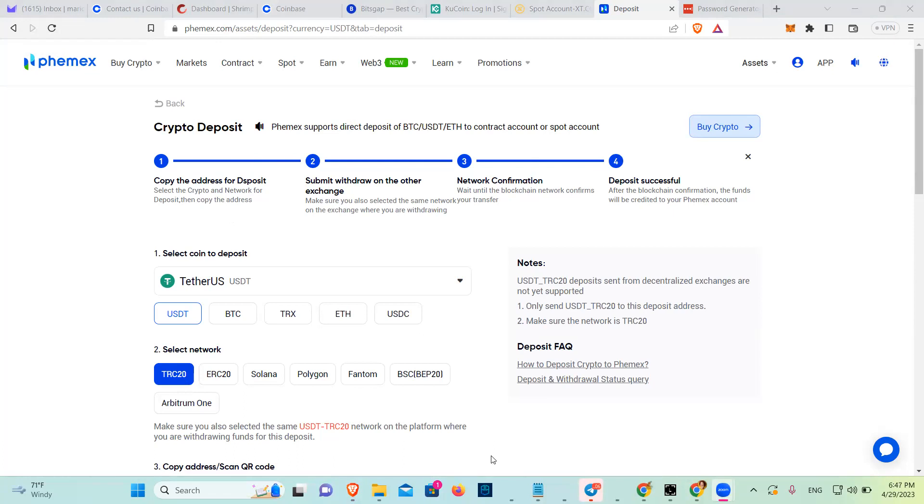I'll tell you now. Send. So you go to Coinbase and you put send. Then you're going to choose the coin, which is USDT.